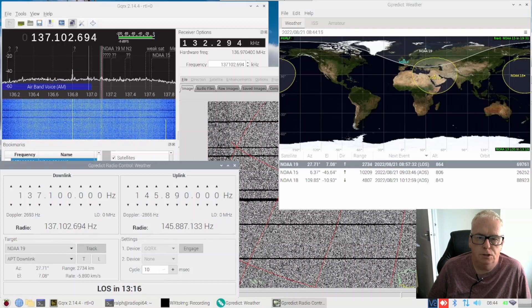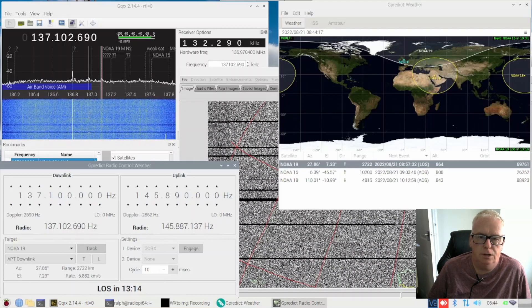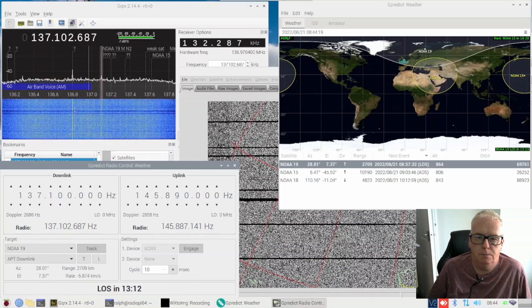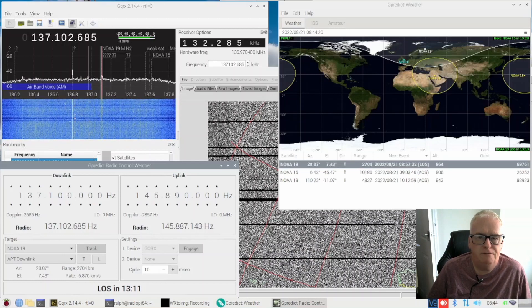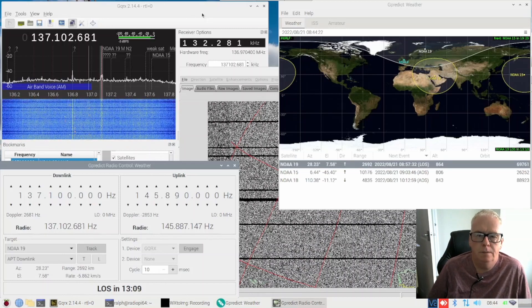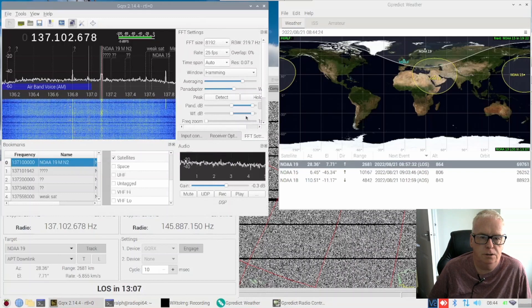So if you look on the top right hand side you can see the NOAA 19 satellite at my location M0RLF right in the middle of the country, right in the middle of the United Kingdom.